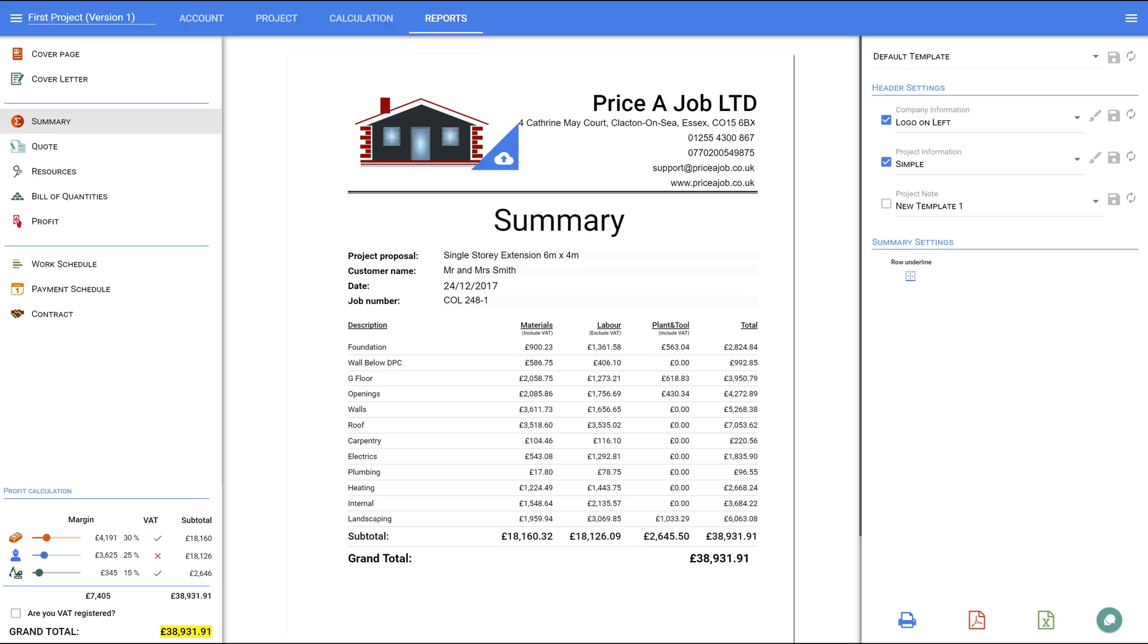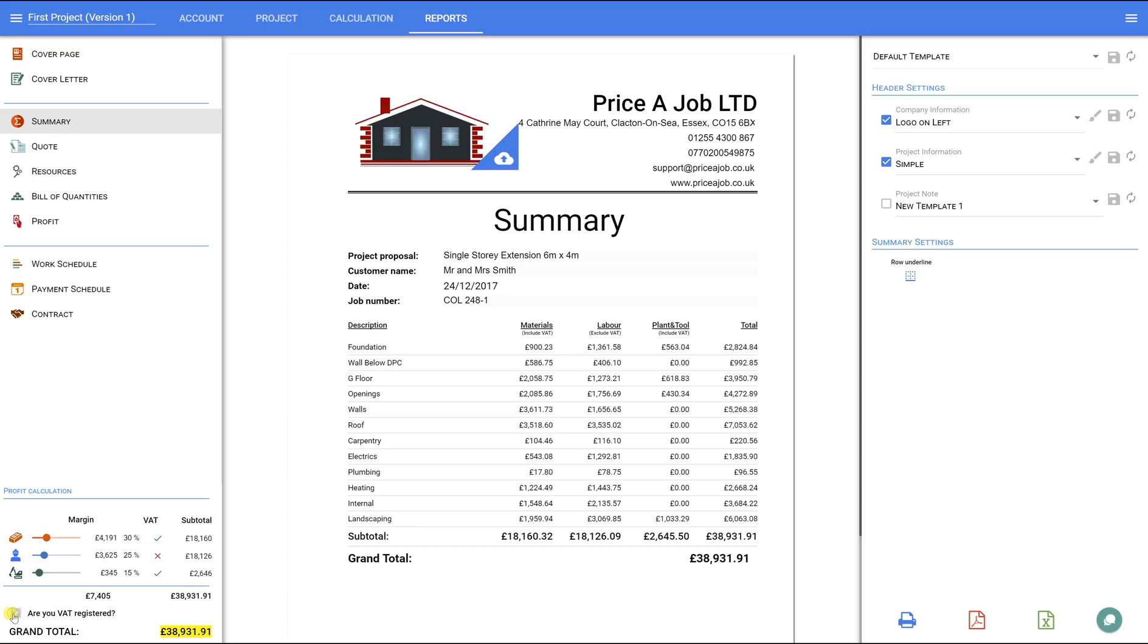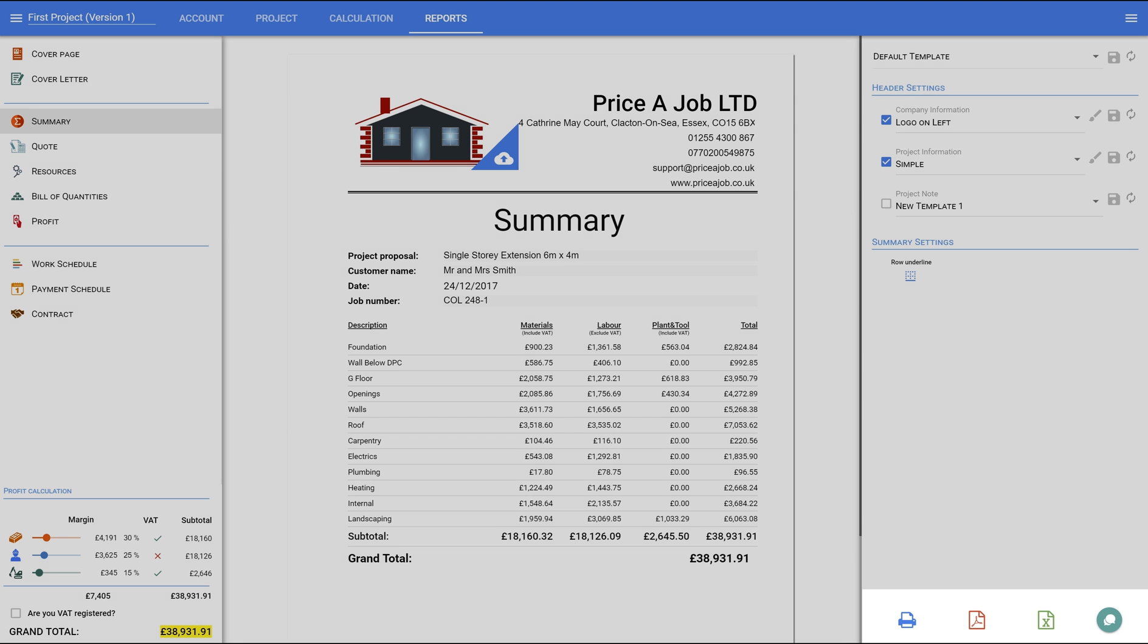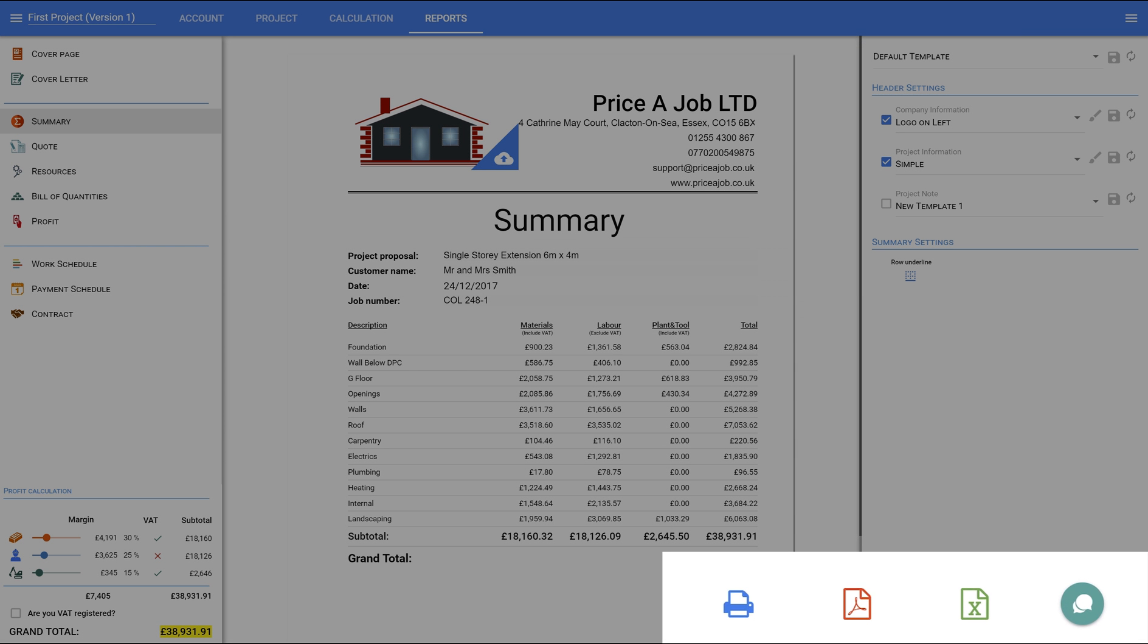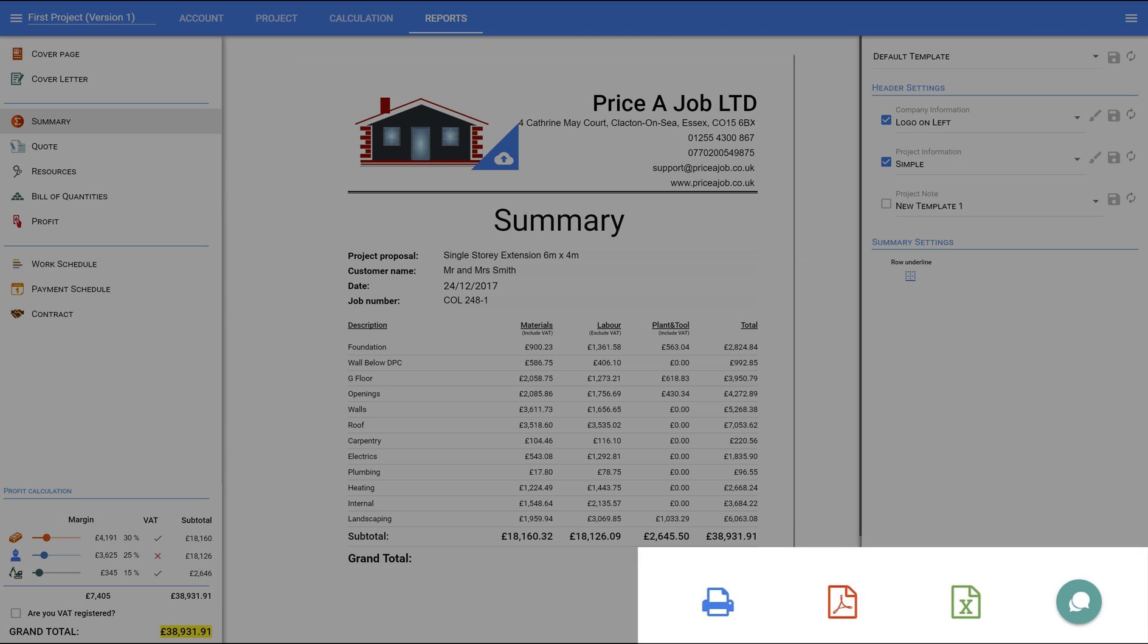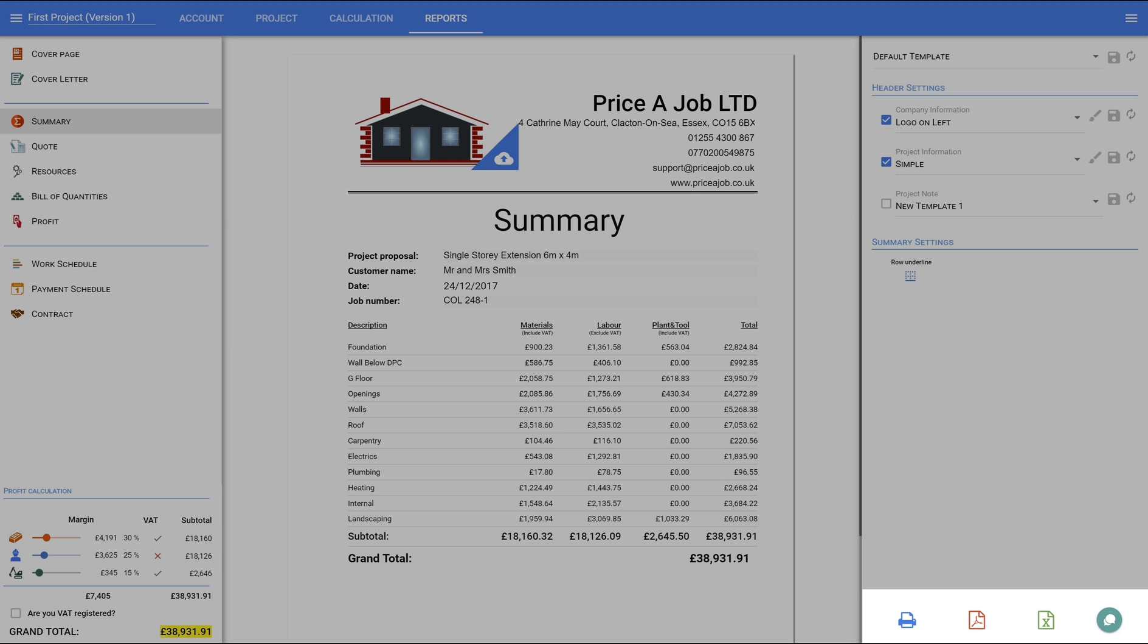As I am not VAT registered for this example, the VAT value will automatically be added to materials and plant only, as even if you are not VAT registered, you will still pay VAT when you purchase materials or hire plant. As you will have already noticed, you can print each page directly, or save it as a PDF, Word, or Excel document.